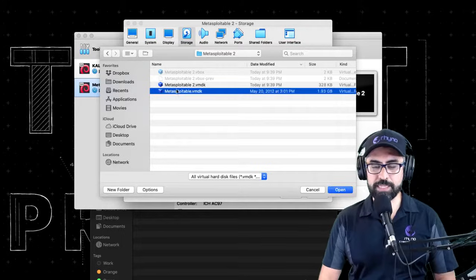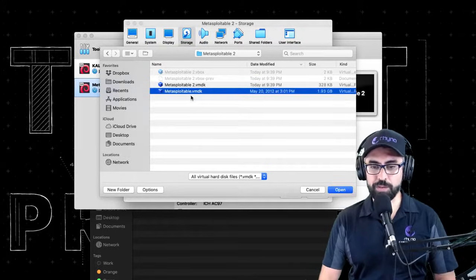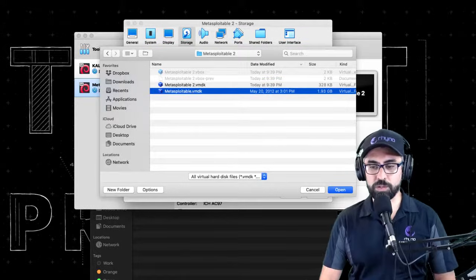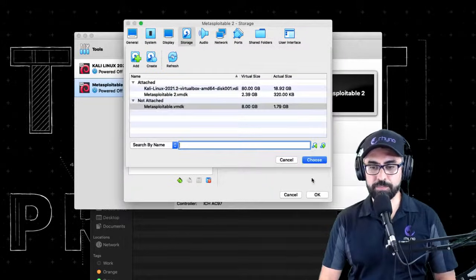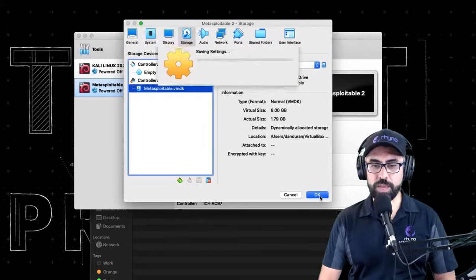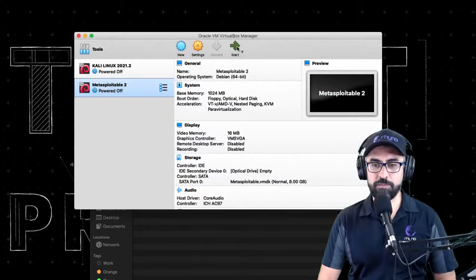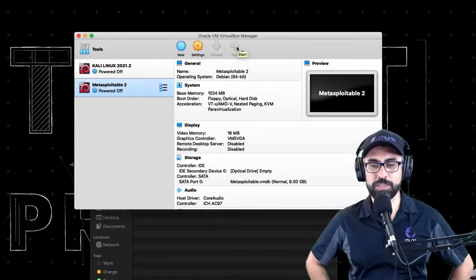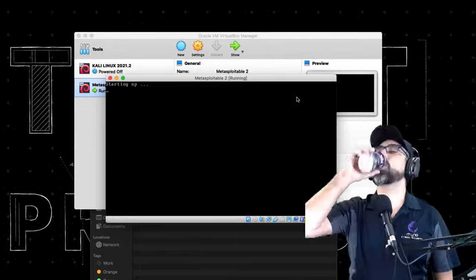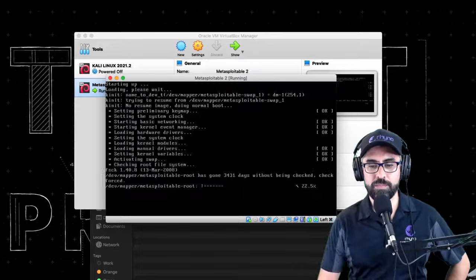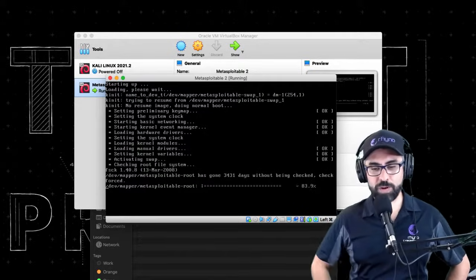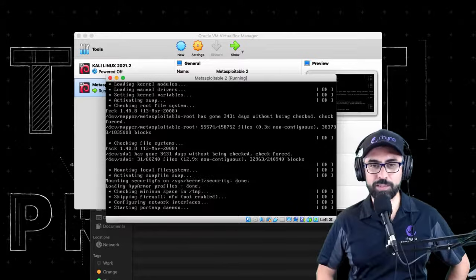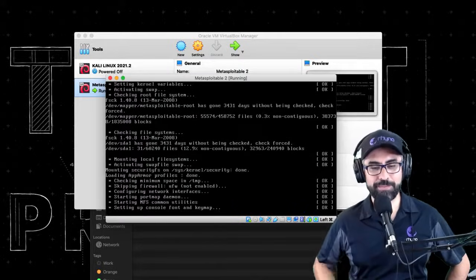And select not number two, but the actual VMDK that you just pasted on this folder. Select that, choose, click okay, and voila. Let's see if this works. There you go. Now it's powering up. Amazing. Quick little trick - it works every time.